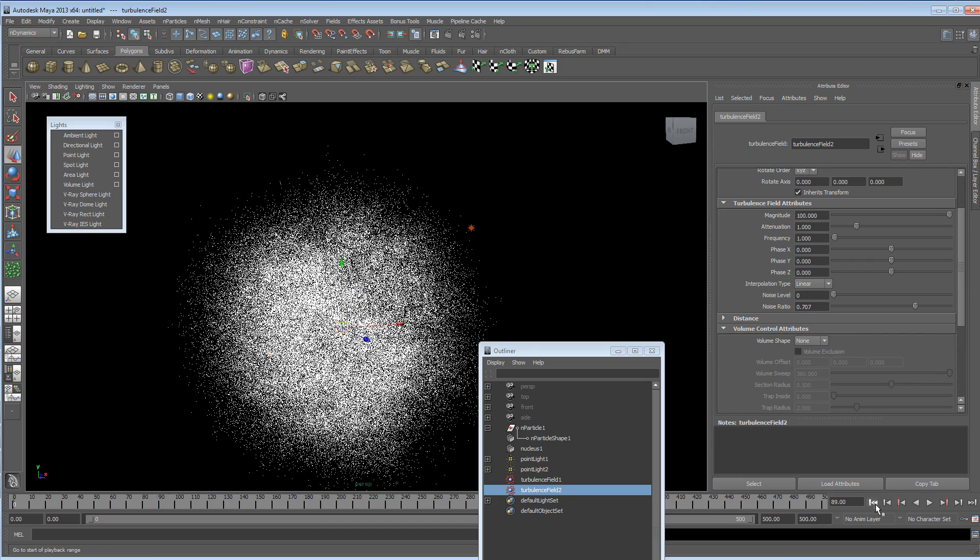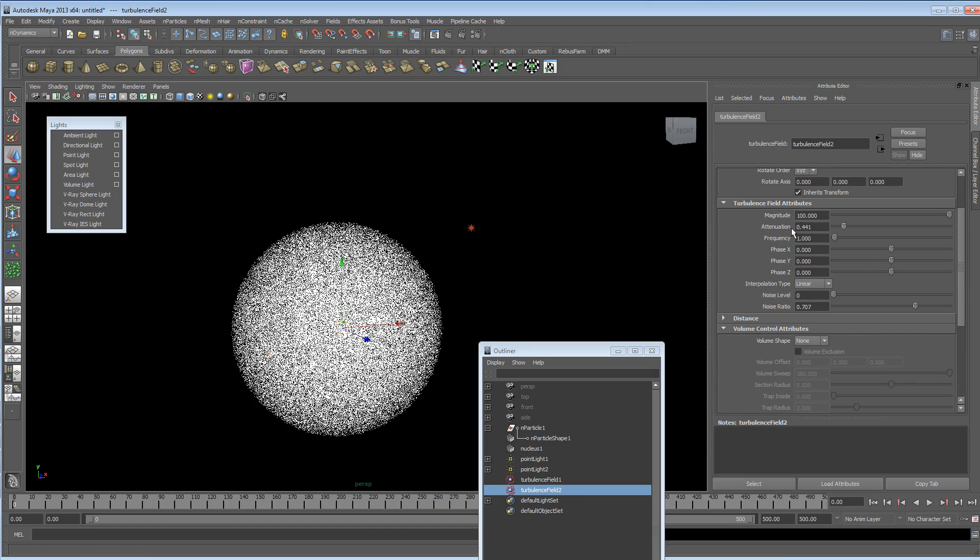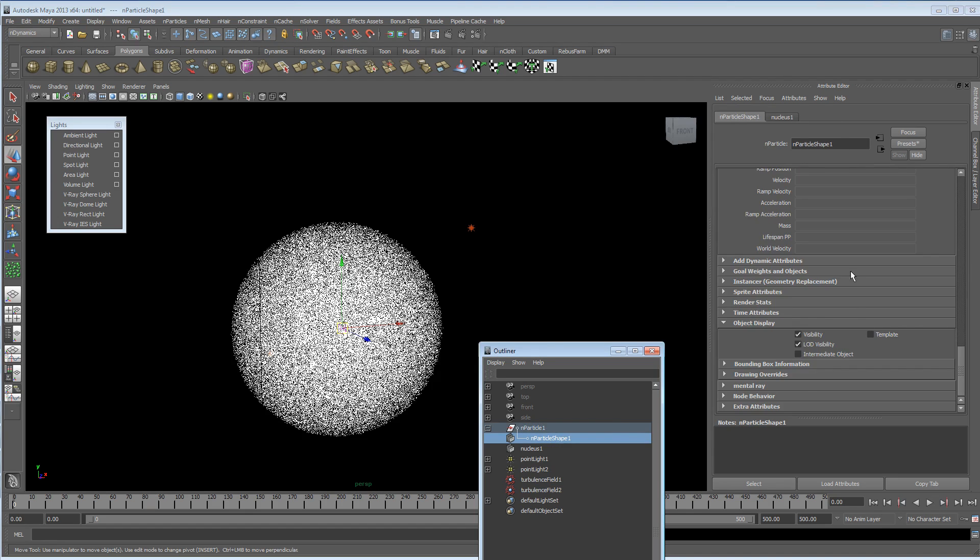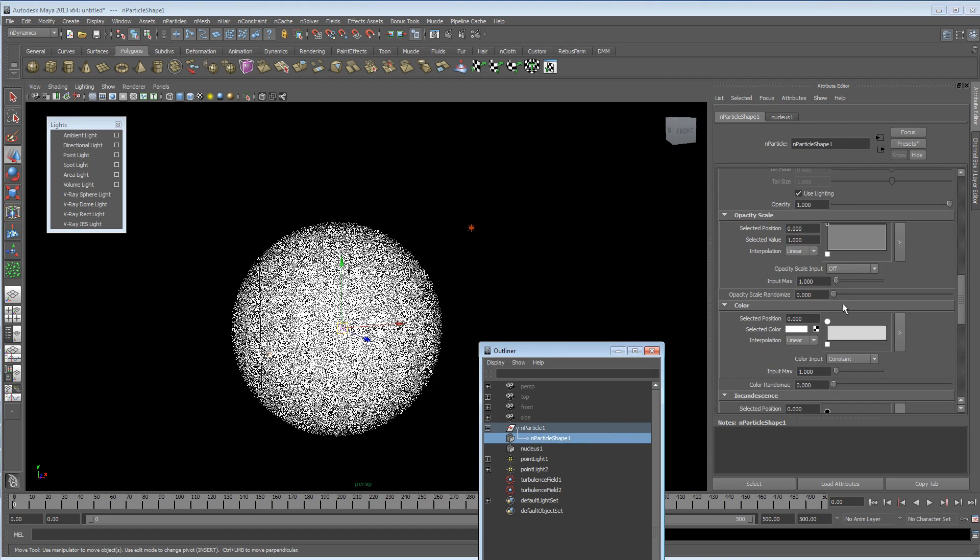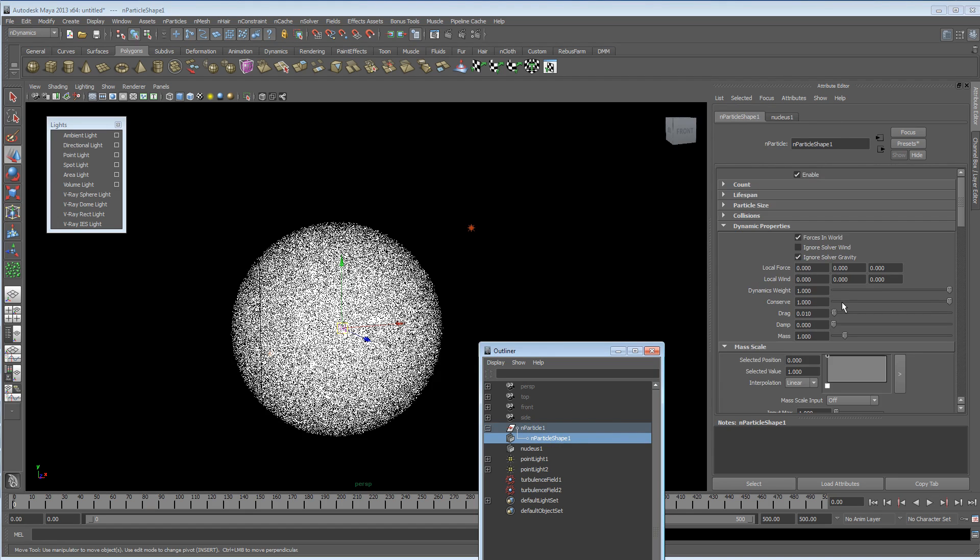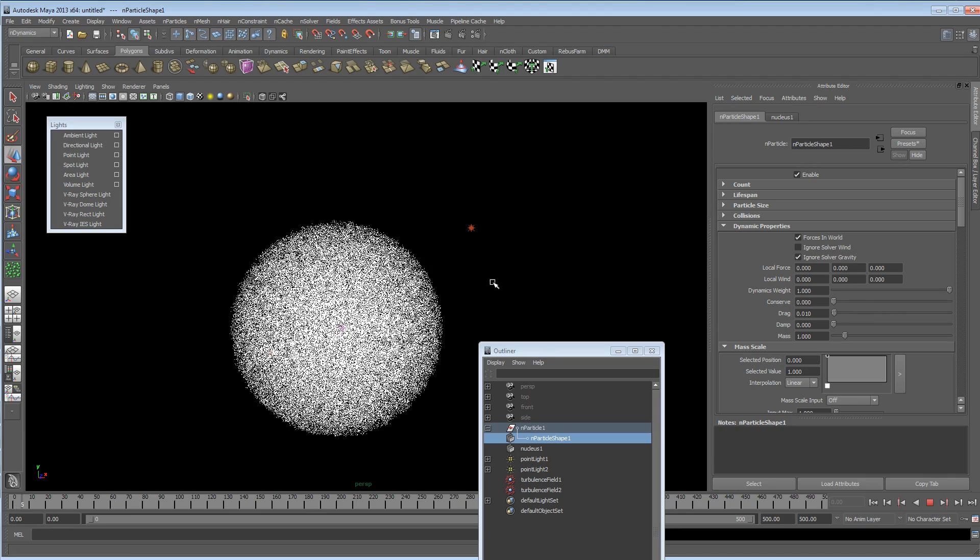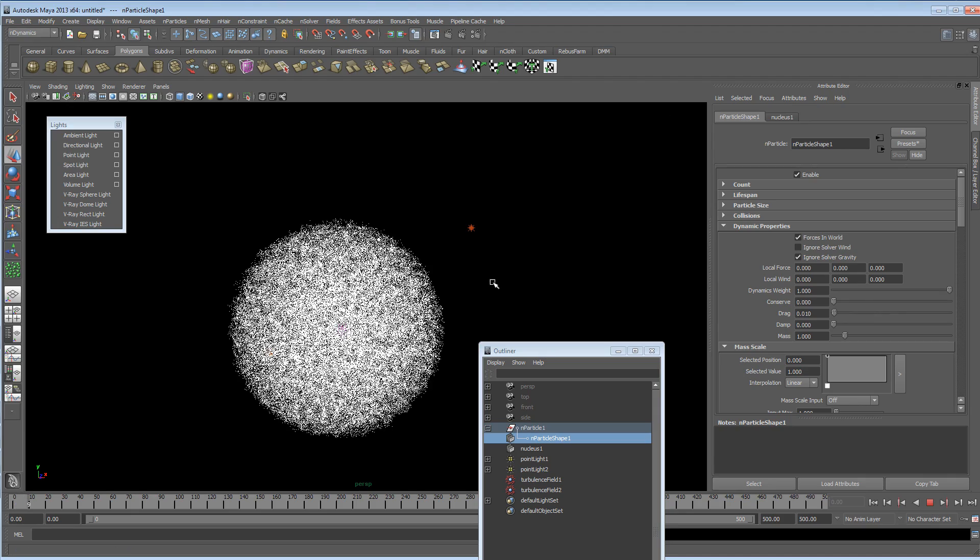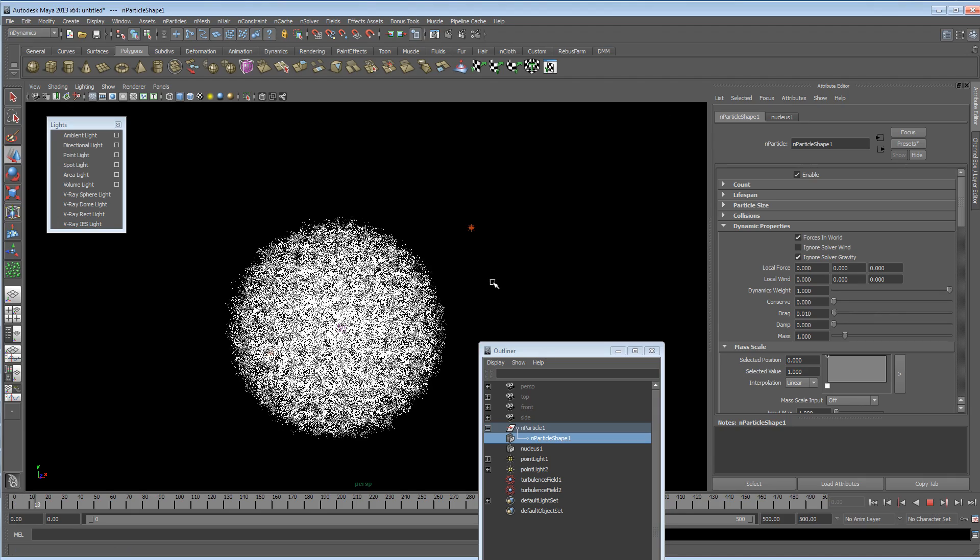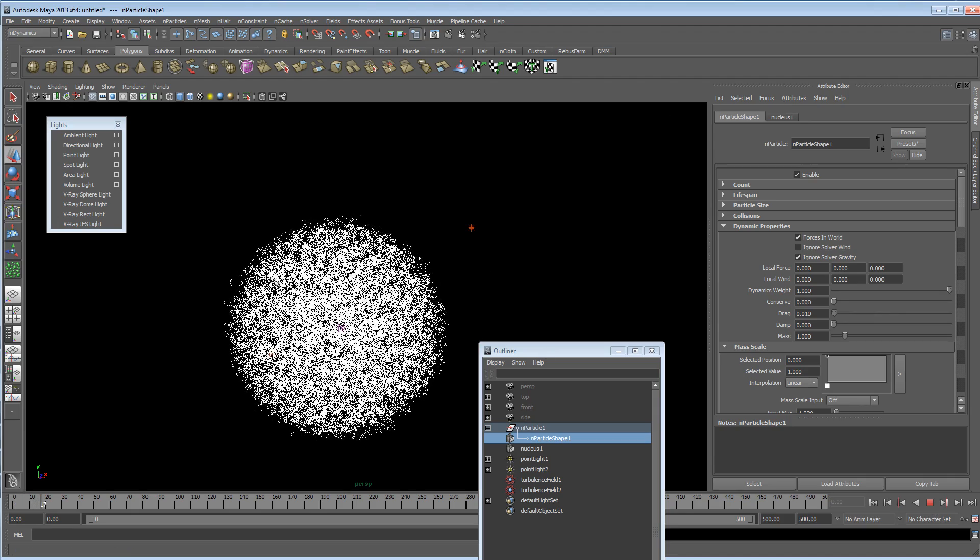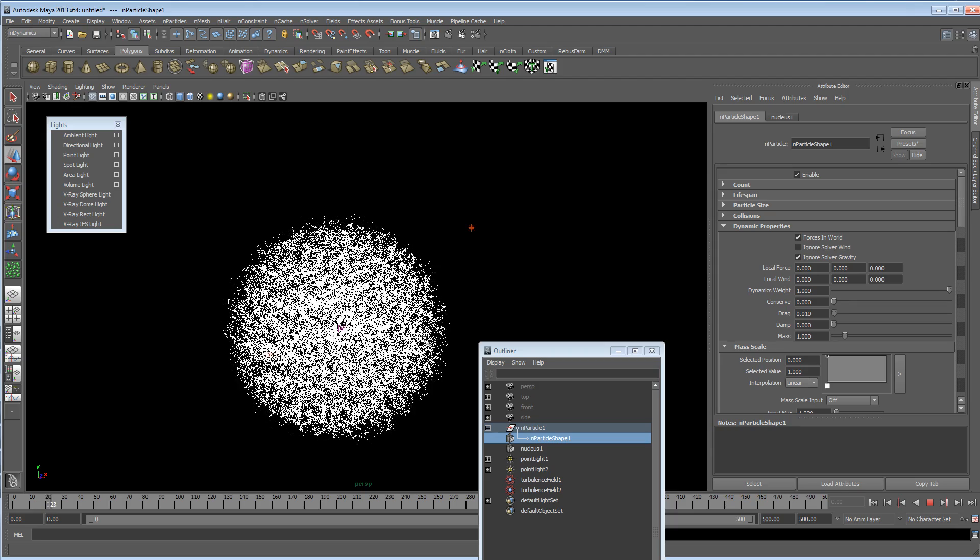But I'm just going to rewind this. I'm going to turn attenuation down. I'm just going to look at my particle conserve. And I might bring the conserve right down to zero. So then they're not going to start flying out. They're going to stick and clump to each other and start to make some kind of cool shapes. As you can see here.